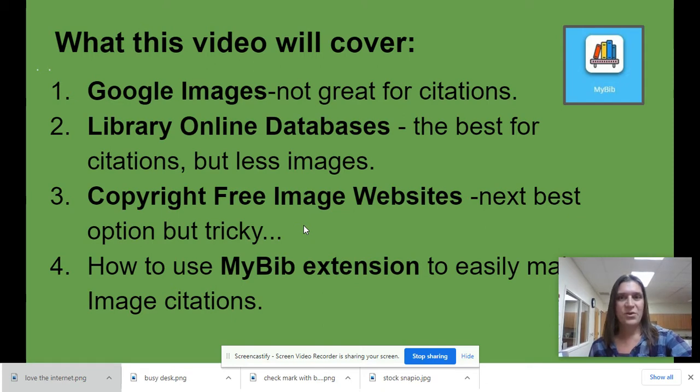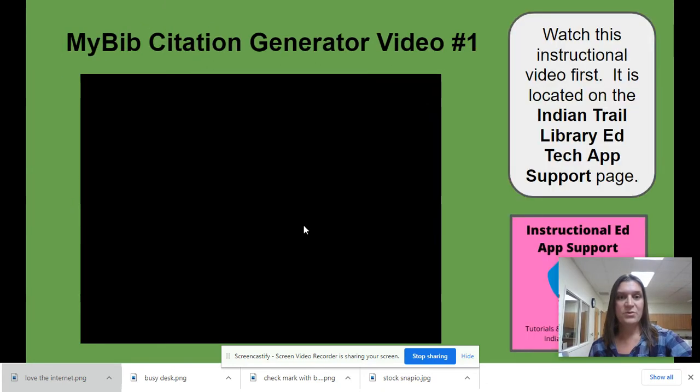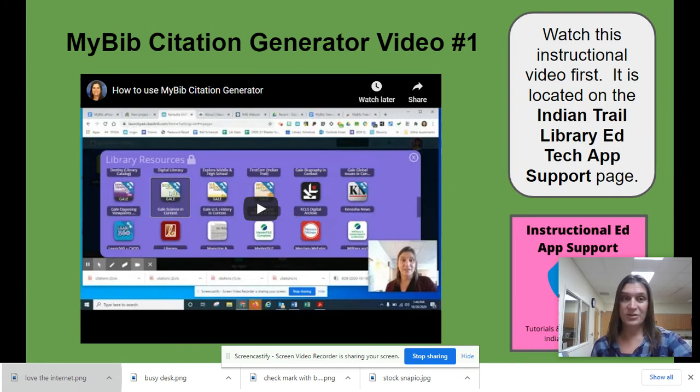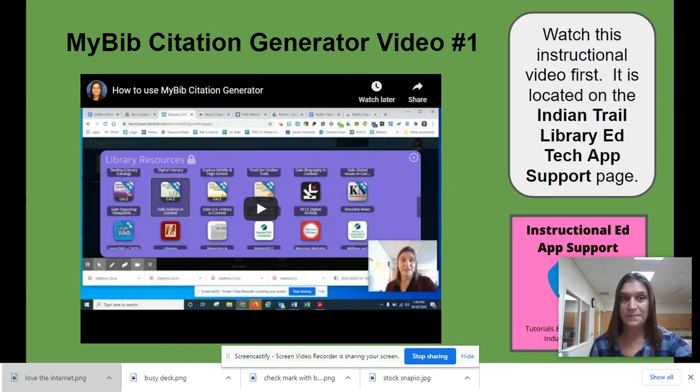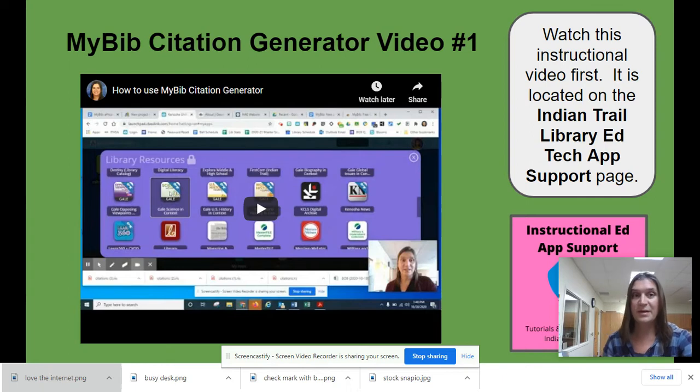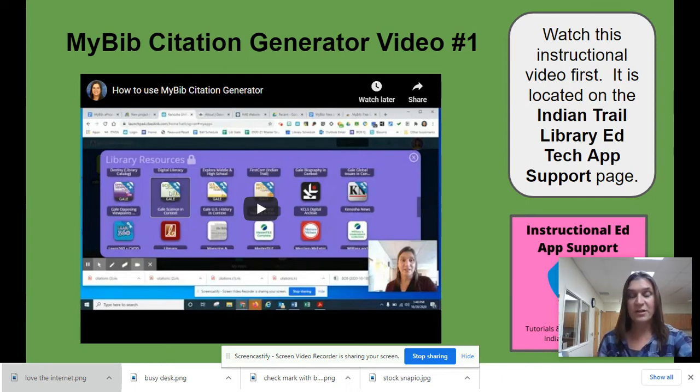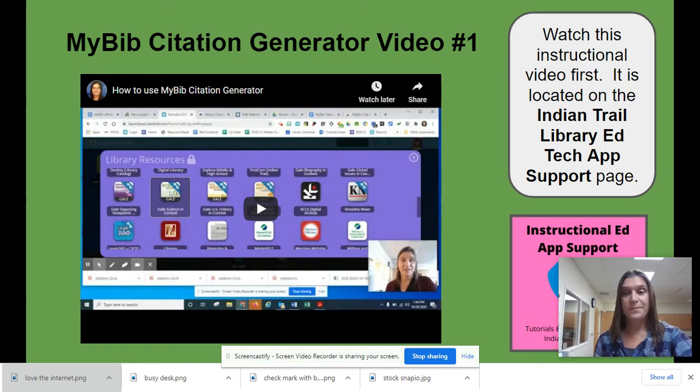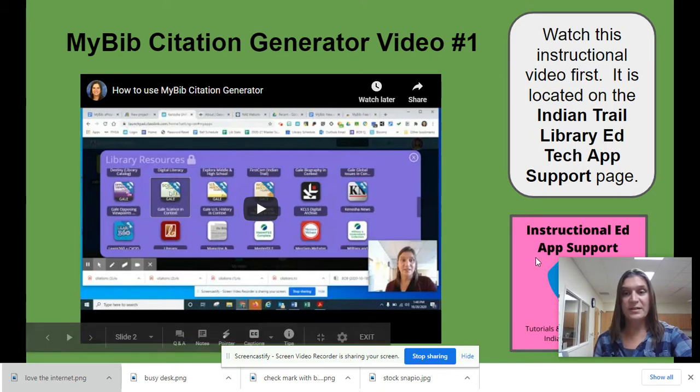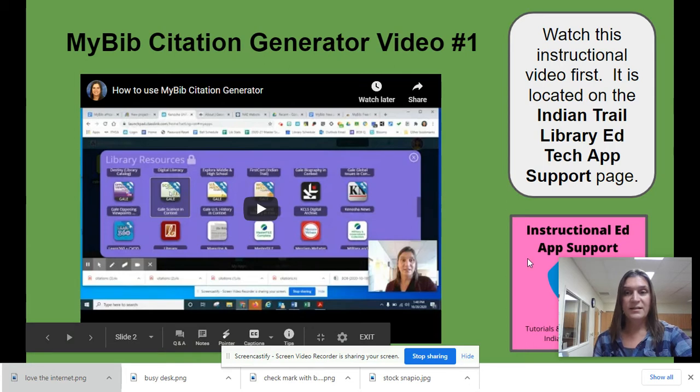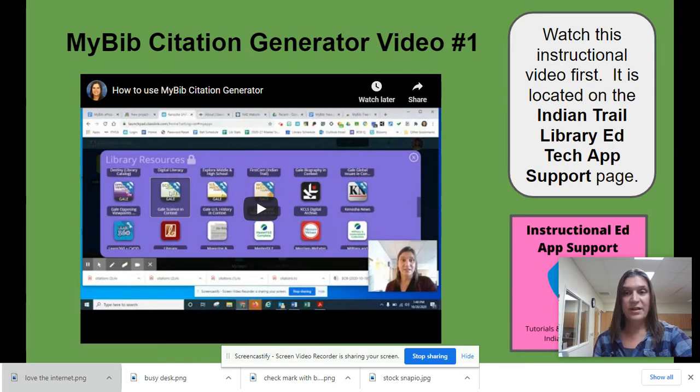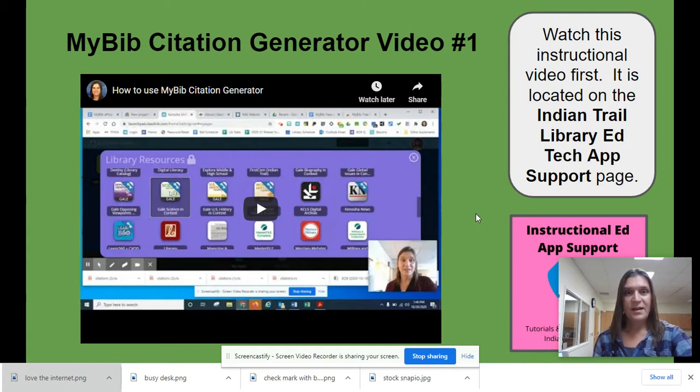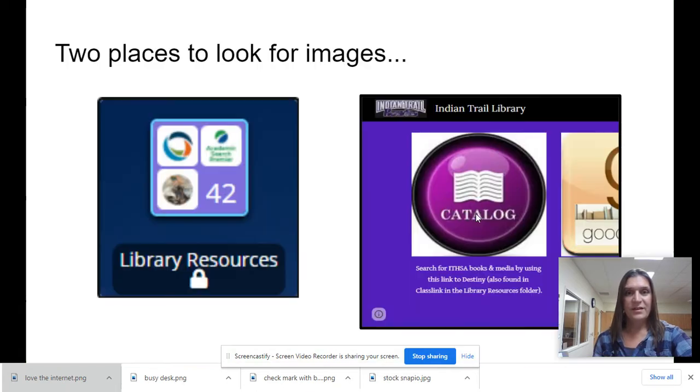So I am going to assume that if you're watching this video about citations, that you've already watched my first one, which shows you how to use MyBib Citation Generator. If you haven't watched it, pause this one and go back to that one. It is located on the library page under this pink link that says Instructional App and App Support. So go and watch that one so you understand everything about MyBib. And if you've done that, we will move on.